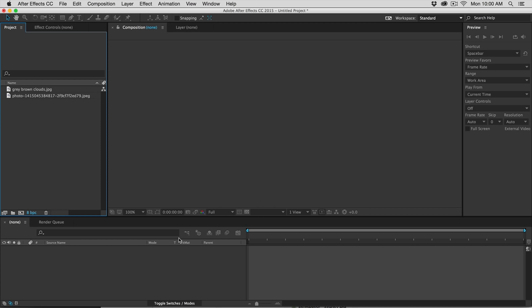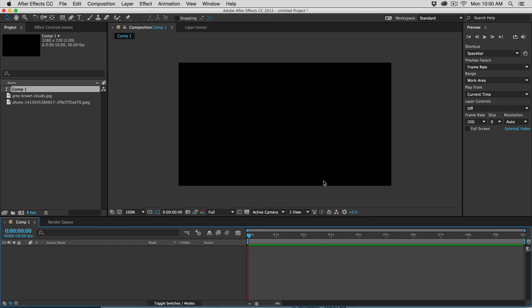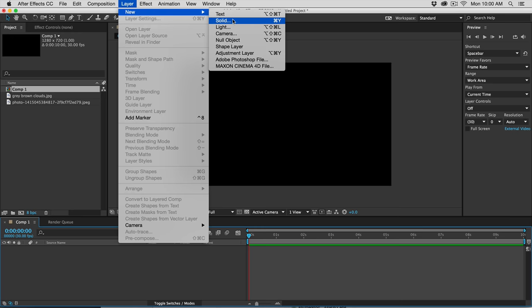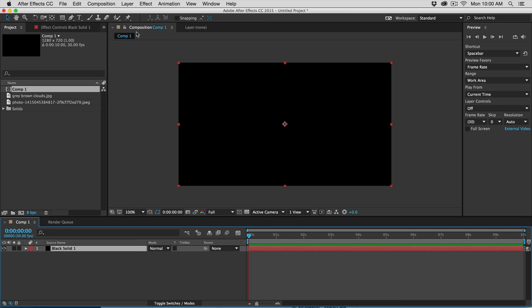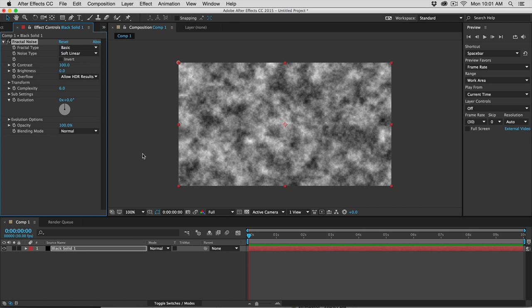One of the best filters to use to get a looping motion is Fractal Noise. So we're going to make a new composition — 1280 by 720, 30 frames, 10 seconds long. We need to go to Layer, make a new solid, make it the comp size, then go down to Noise and Grain and add Fractal Noise. Fractal Noise is a super easy filter to loop.